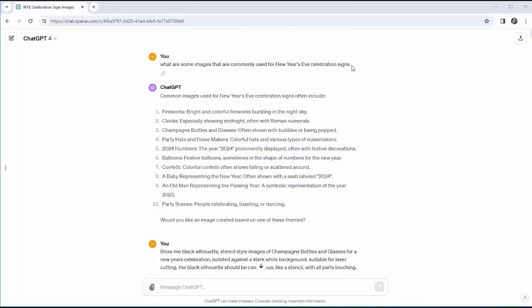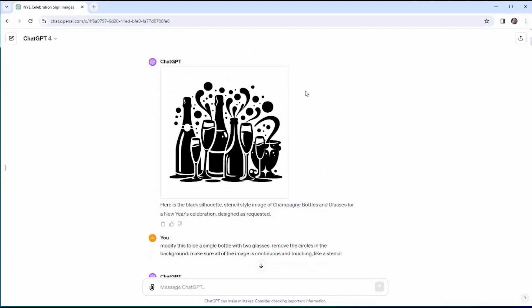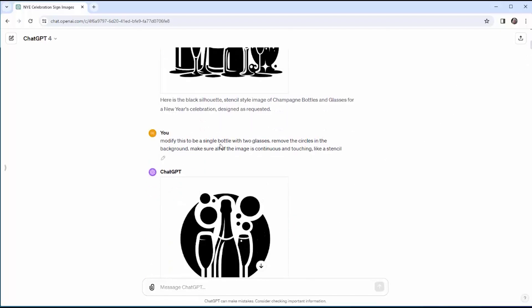I started my session with DALL-E 3 by asking it what are some of the most commonly used images for New Year's, and it gave me a nice list of ten things. I used that list to guide what I asked for. Starting with champagne bottles and glasses, I used vocabulary refined from my last video and asked for a black silhouette-style image isolated against white — and the first image it provided ended up being my favorite. But even using the word stencil, I wanted the black part to be a continuous single piece, and this wasn't.